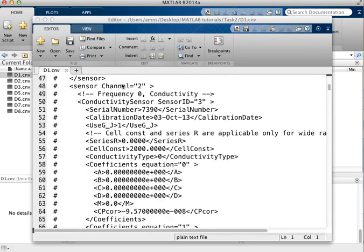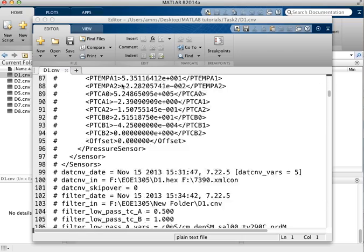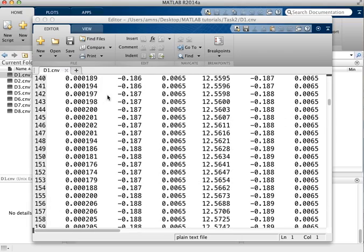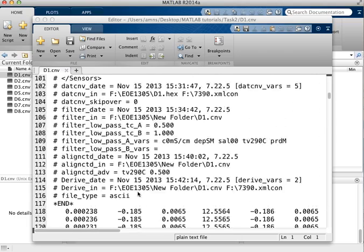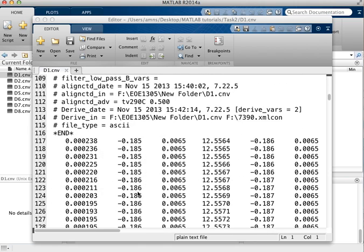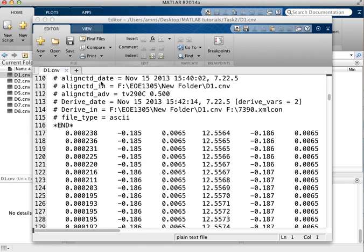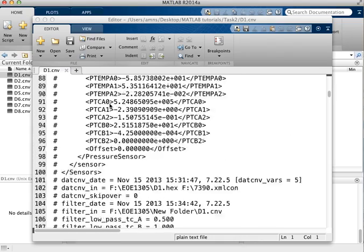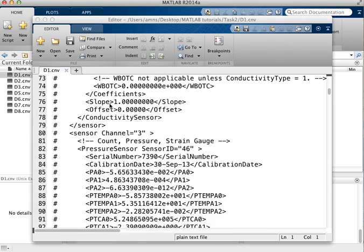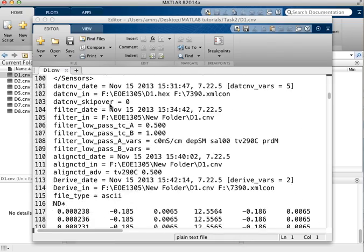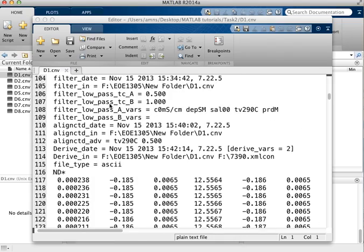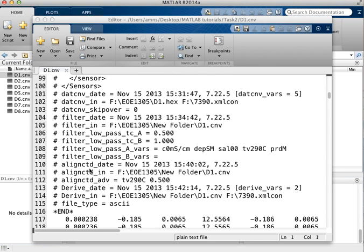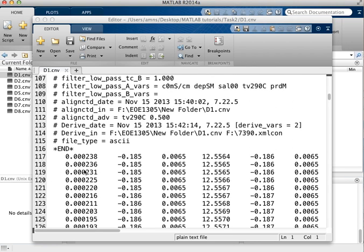You can see that they're text files and further down they contain the actual data that we're interested in. But the top of the file is made up of header information which contains information about the CTD sensor, its calibration and so on. And there are 116 lines of header information before we actually get the data.